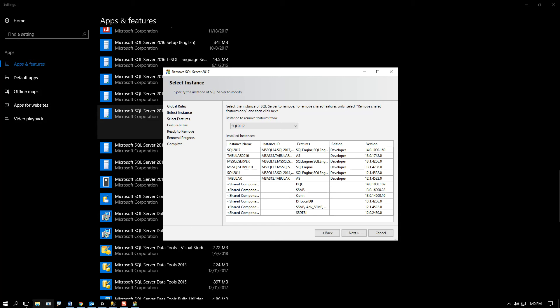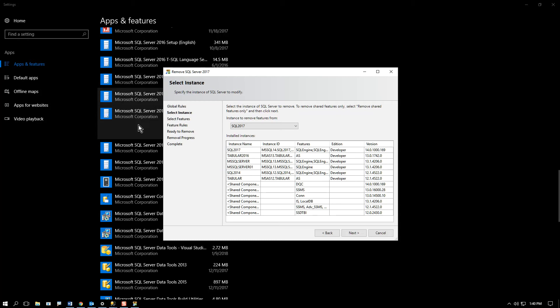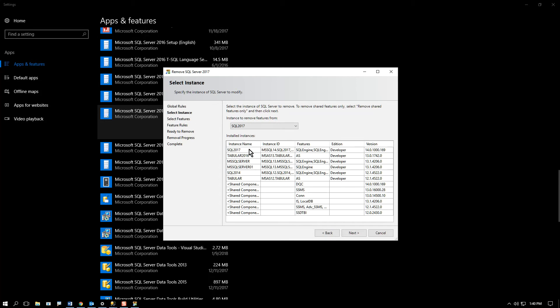and that will launch a copy of the installation center at the remove option. Now, it used to be that in the days of old, you could go right to the installation center and there was a removal option that would basically launch this window. I don't know why they took that out—they're forcing you to use the add and remove program apps and features option, but that's the way it is.